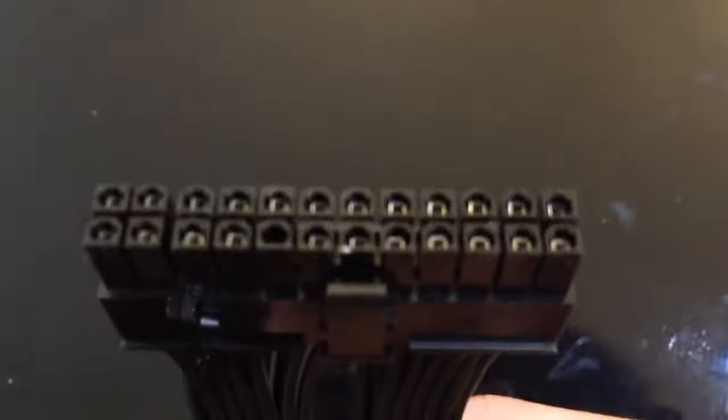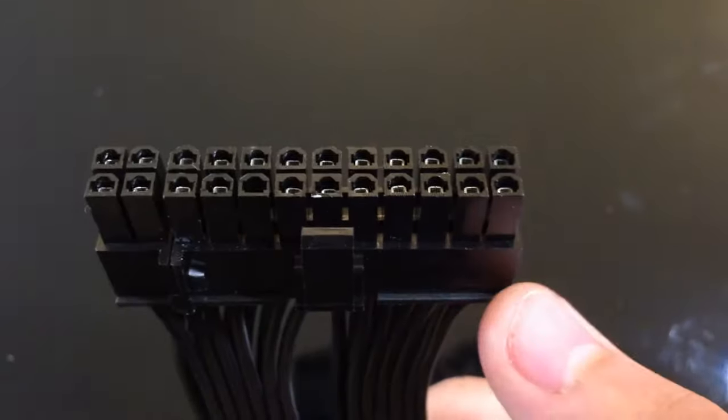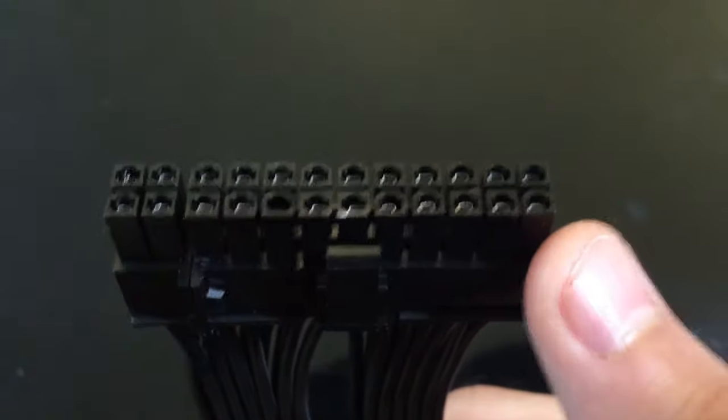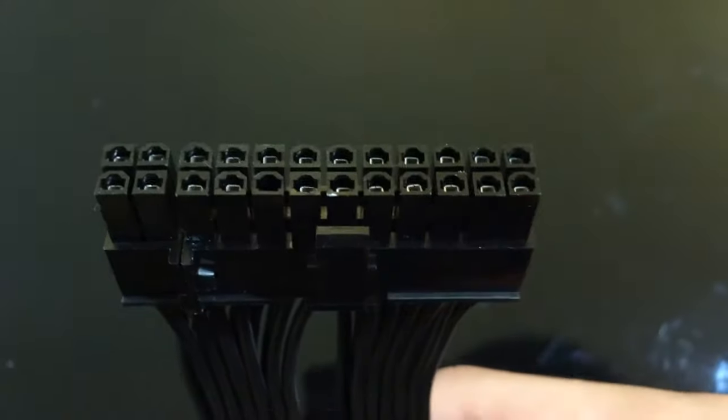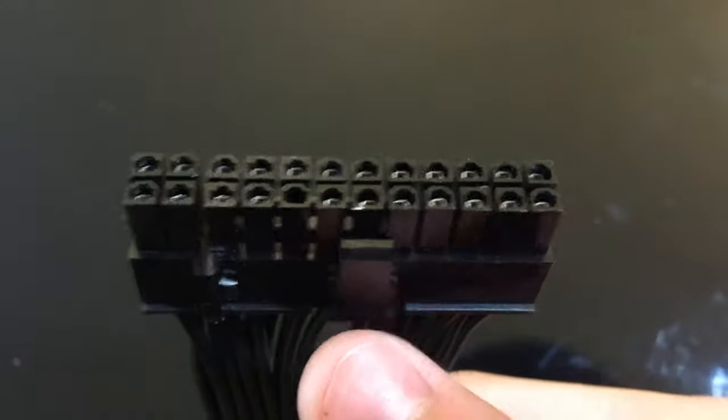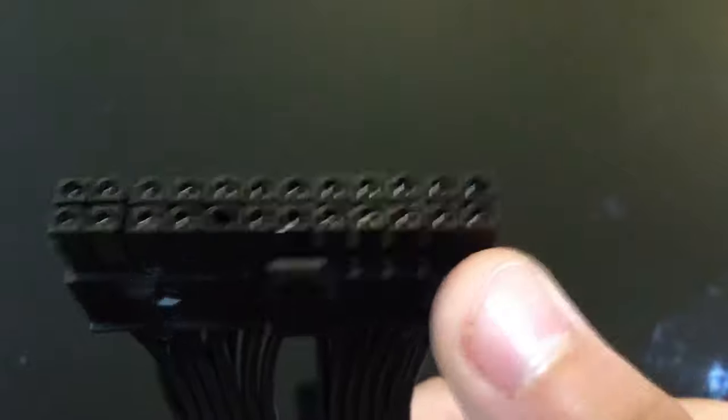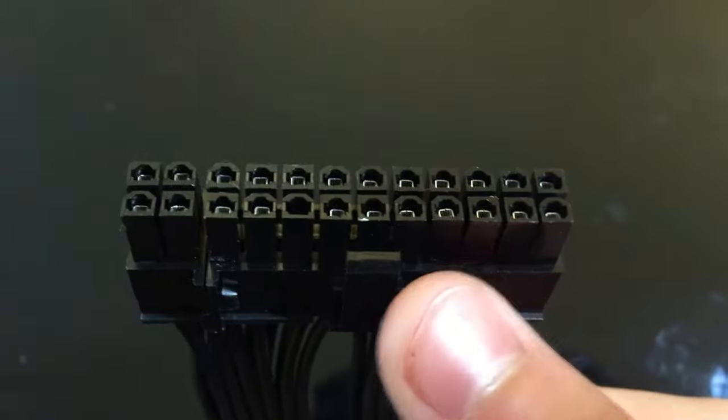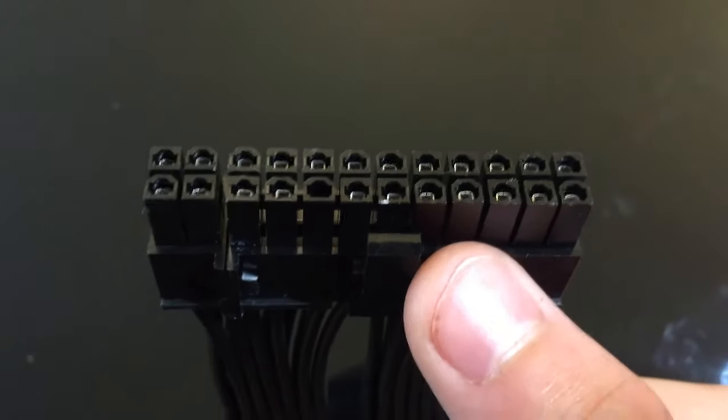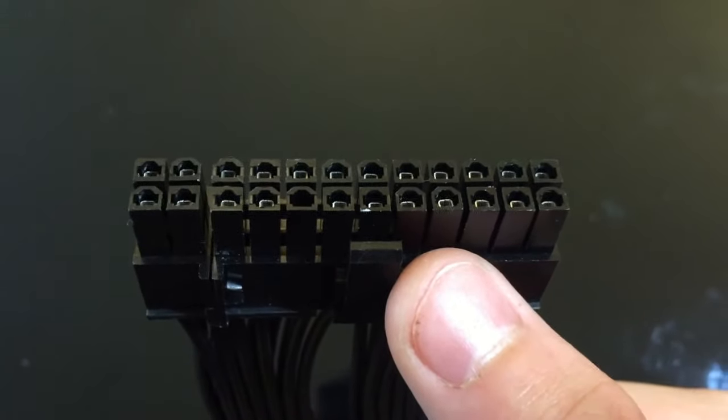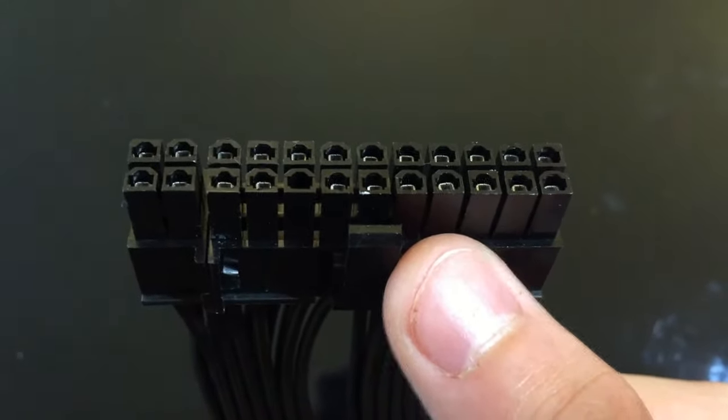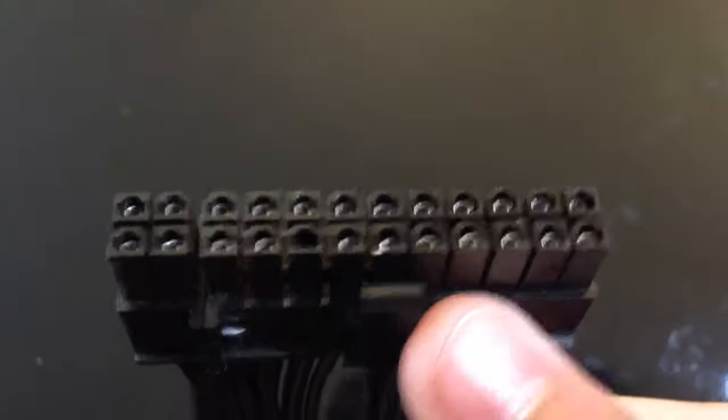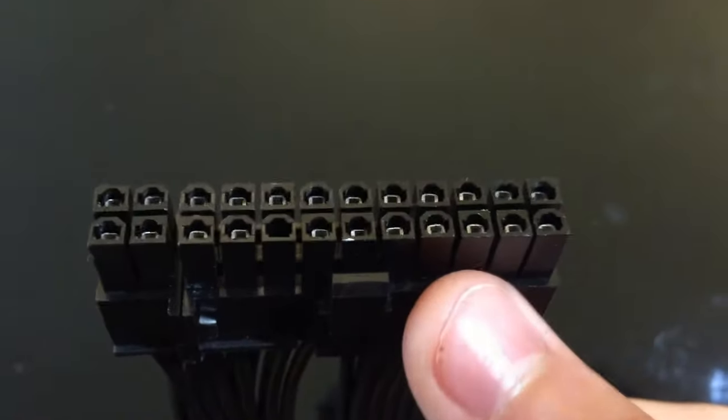Take your 24-pin motherboard cable and count from the right with the clip side facing you. One, two, three, four. The fourth cable or wire rather is live and the third is the ground.